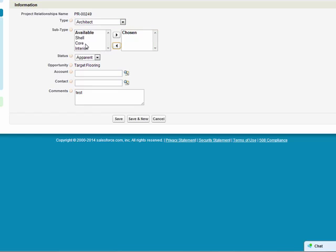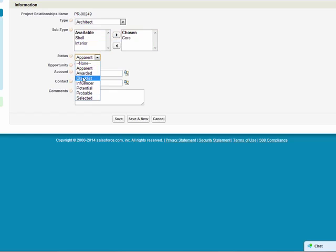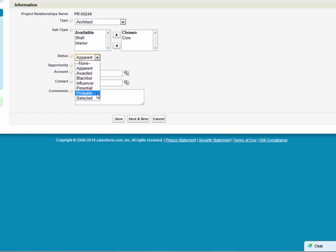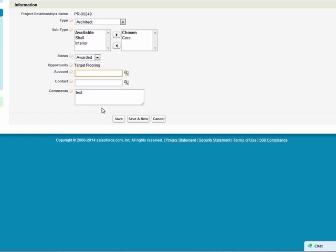This is a list of the different types of roles or relationships that I manage. I'm going to change this to architect. I'm going to say that they're working on the core. I can also track the status of this particular relationship in terms of whether or not they're going to get the project. I can identify whether or not they're the apparent, the awarded, whether they've been blacklisted for whatever reason, whether they're simply an influencer, whether they're potential, probable, or selected. So not only can I manage my understanding of whether or not we're specified, but I can also understand my key relationships and where they sit in the overall project.